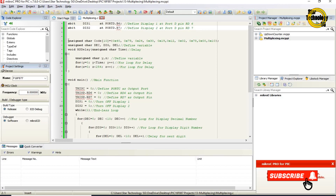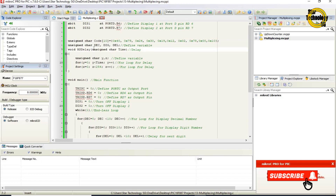This line defines a data type char array named 'code' with a total of 10 elements: 0x79, 0x24, 0x30, 0x19, 0x12, 0x02, 0x78, 0x00, 0x10, and 0x40. Then unsigned char variables dec, dig, and del are defined. Next, the function void ms_delay with parameter unsigned char time is declared.